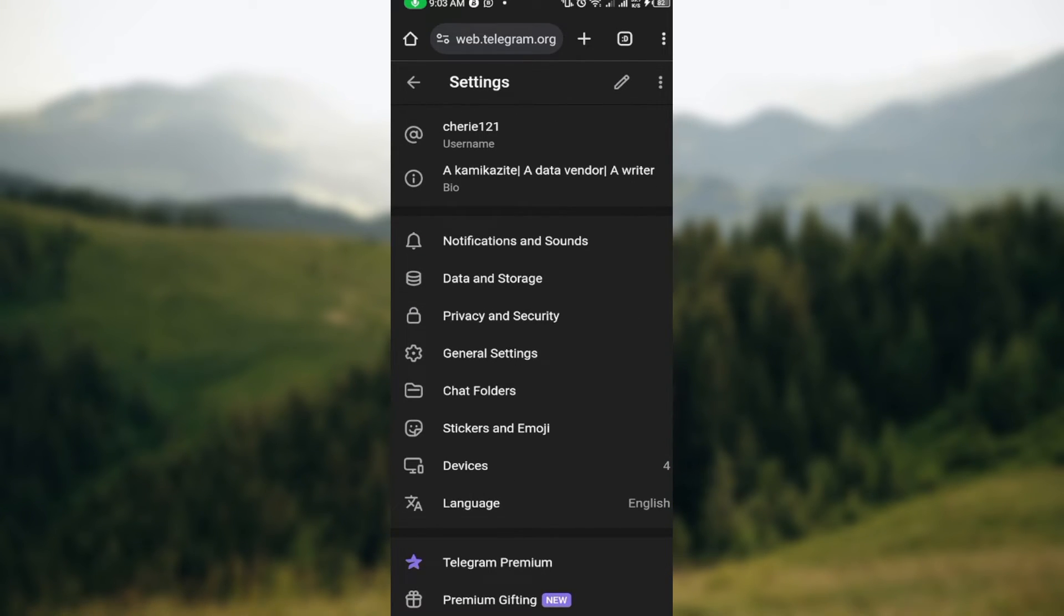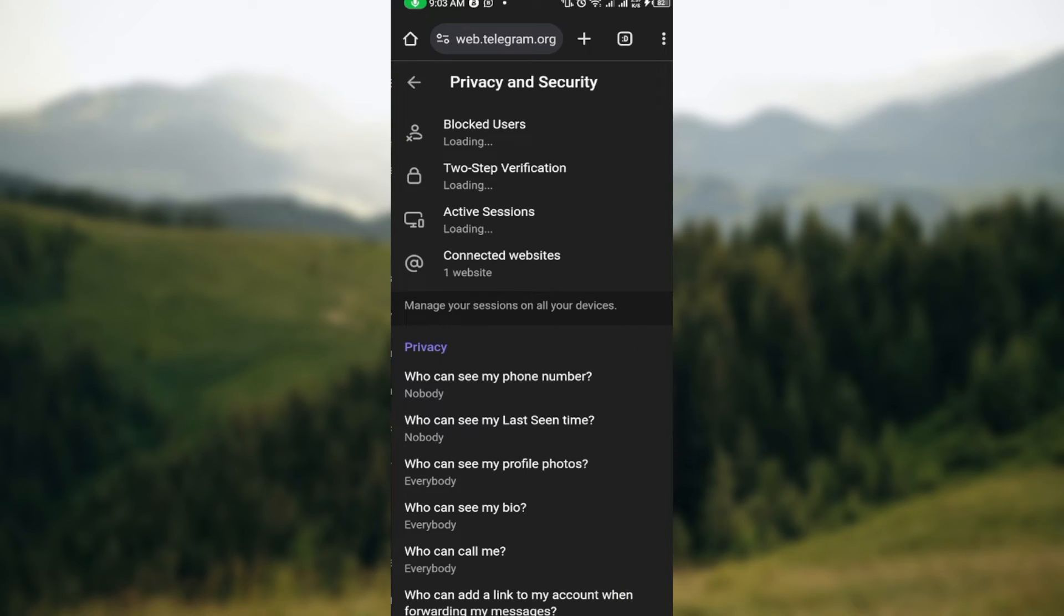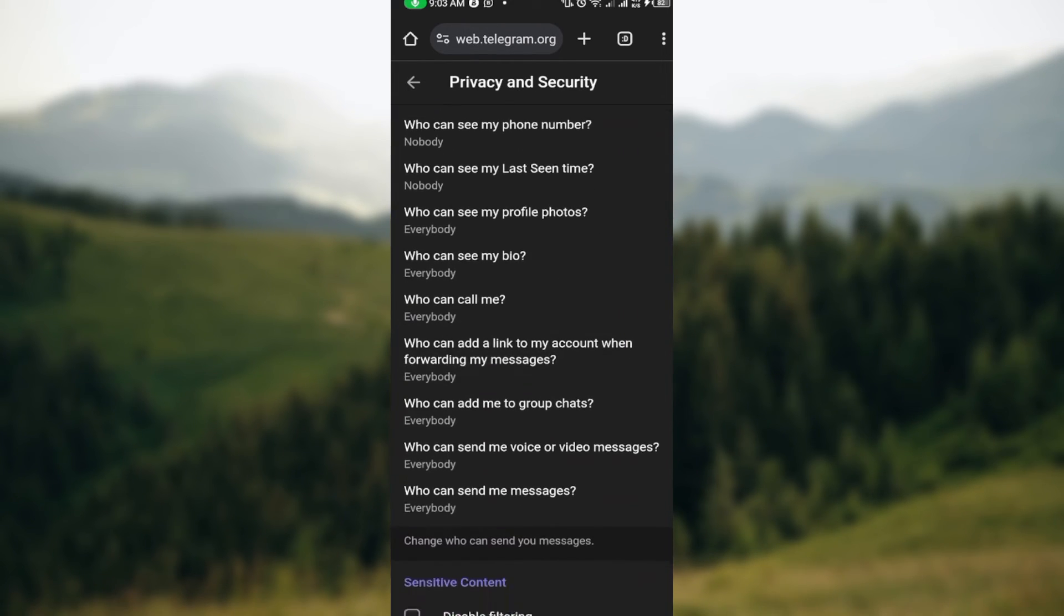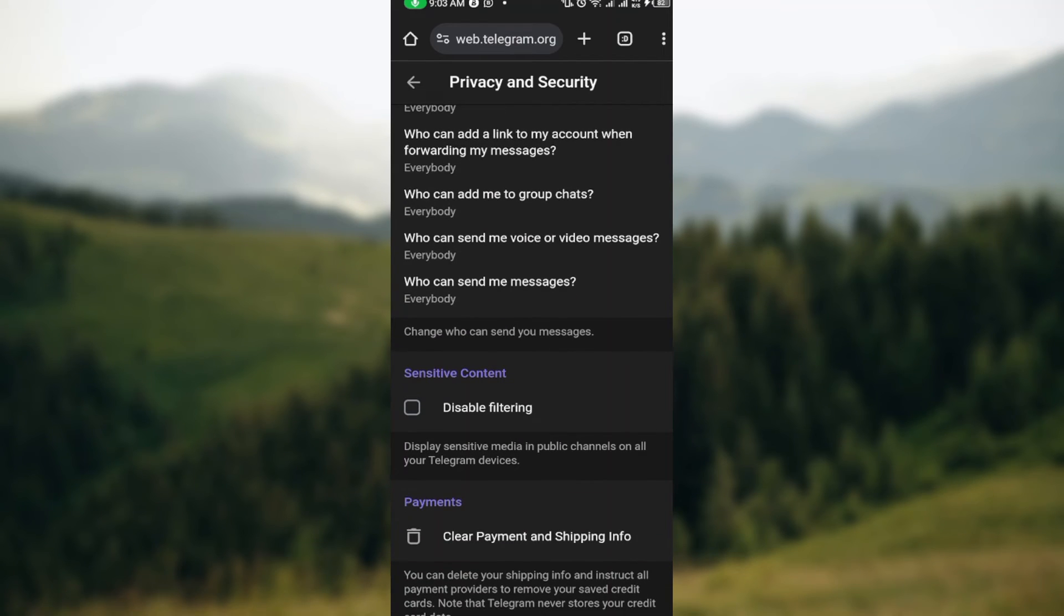On the Settings page, you can see other options like Notifications and Sound, Data and Storage, Privacy and Security, General Settings, etc. Just click on Privacy and Security. On the Privacy and Security page, by the time you scroll down, you can see Sensitive Content.